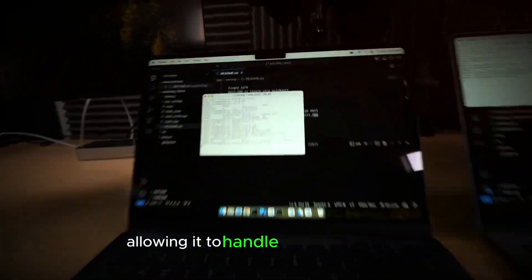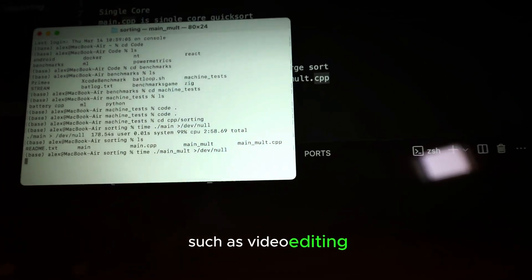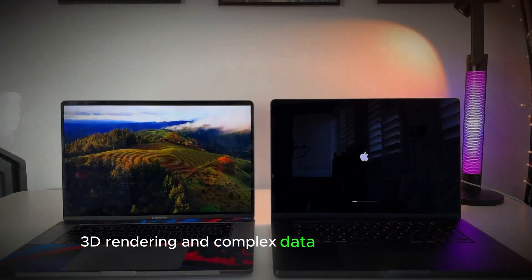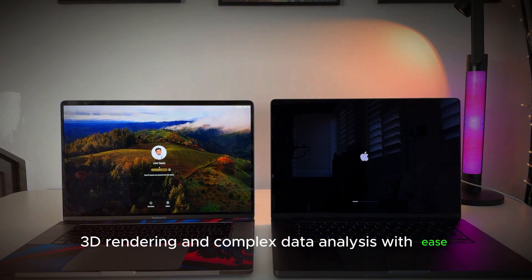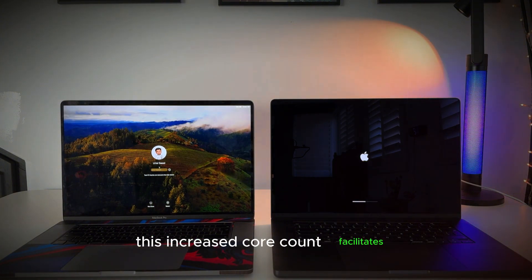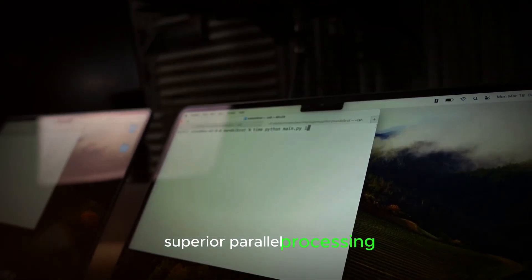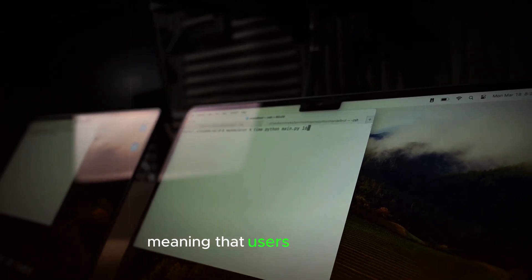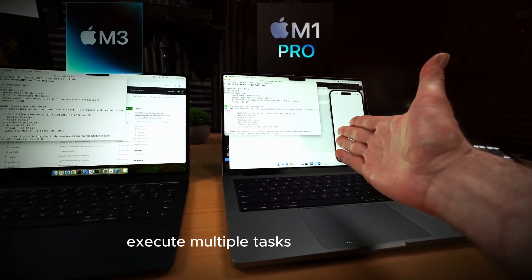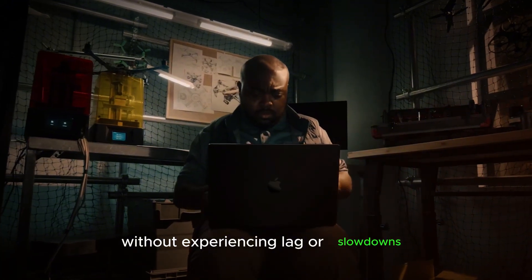This allows it to handle demanding tasks such as video editing, 3D rendering, and complex data analysis with ease. The increased core count facilitates superior parallel processing, meaning that users can efficiently execute multiple tasks simultaneously without experiencing lag or slowdowns.